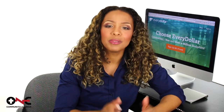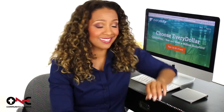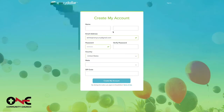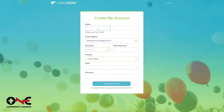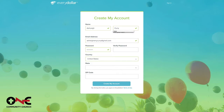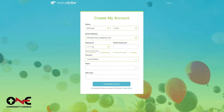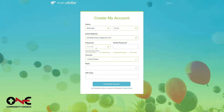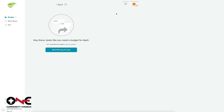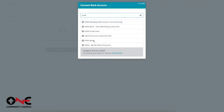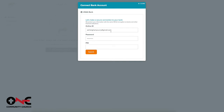To get started, complete the simple registration process, then you can start linking your bank account. This makes it possible to track every single expense without the burden of collecting receipts.